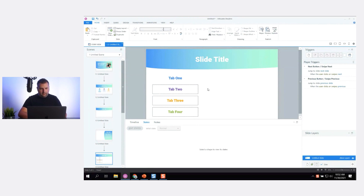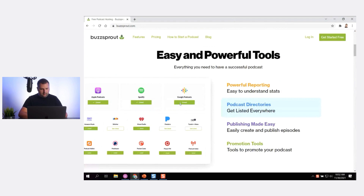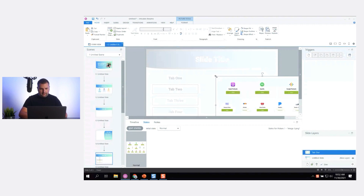Here's Tab One. I'll copy the content image over, and maybe I'm just going to have the text or content animate in on the slide layers when the learner clicks on a tab.